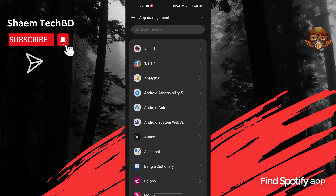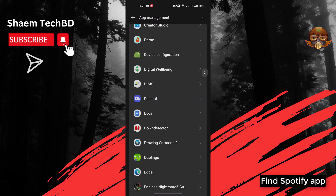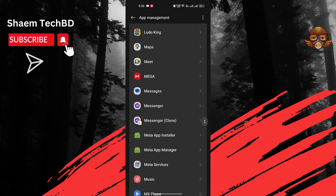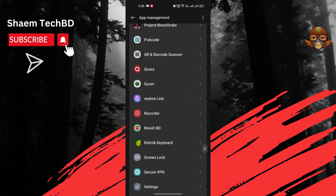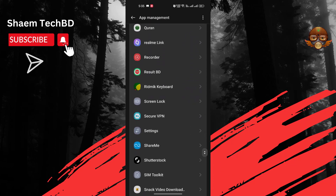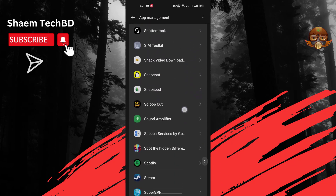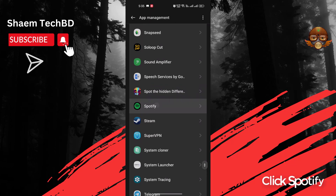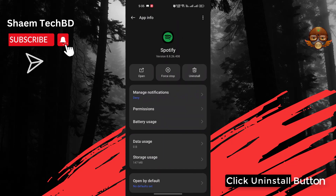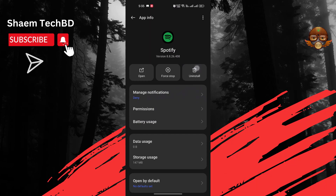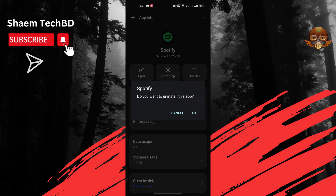Find the Spotify app. Click Spotify, then click the Uninstall button. Click the option and click OK.